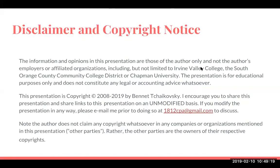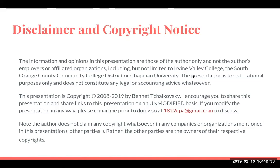Disclaimer and copyright notice: the information and opinions in this presentation are those of the author only and not the author's employers or affiliated organizations, including but not limited to Irvine Valley College, the South Orange County Community College District, or Chapman University. The presentation is for educational purposes only and does not constitute any legal or accounting advice whatsoever.